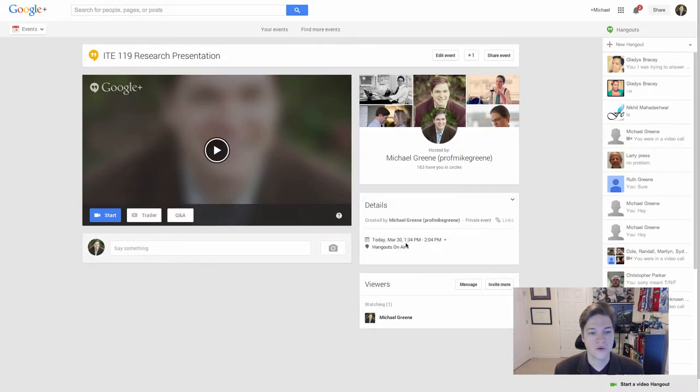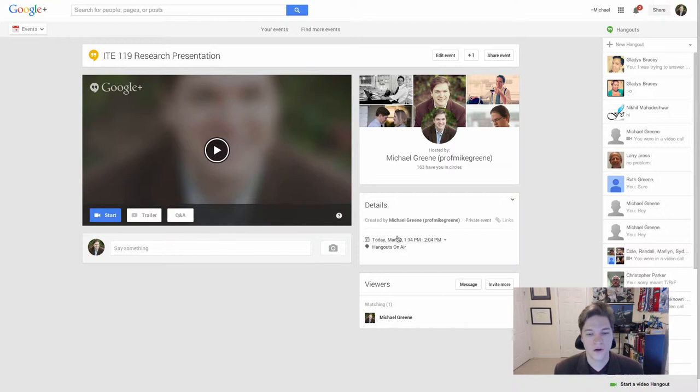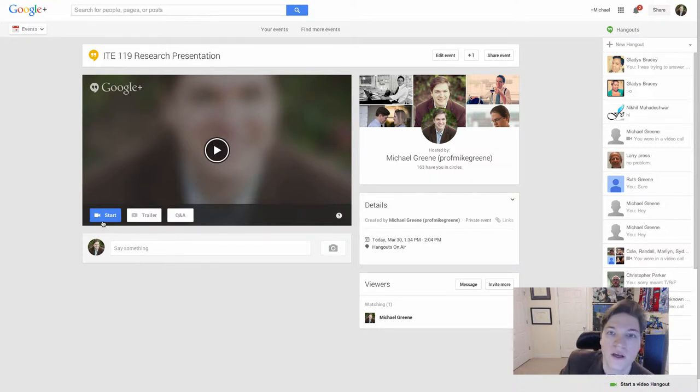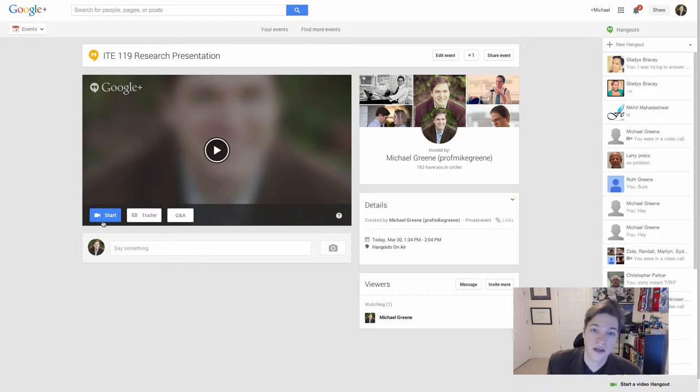And what Google Plus does is it creates this event page for your Hangout. So you can see mine right now. If you had scheduled yours for a later date, then it would show them. And when you're ready to go, you just click Start.